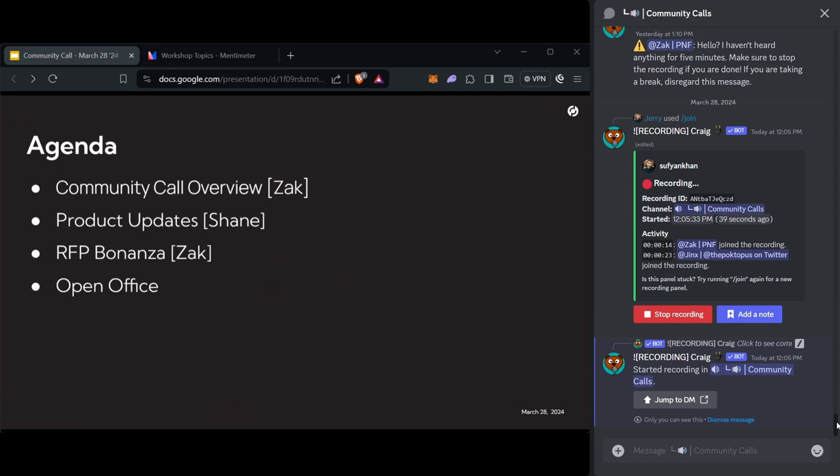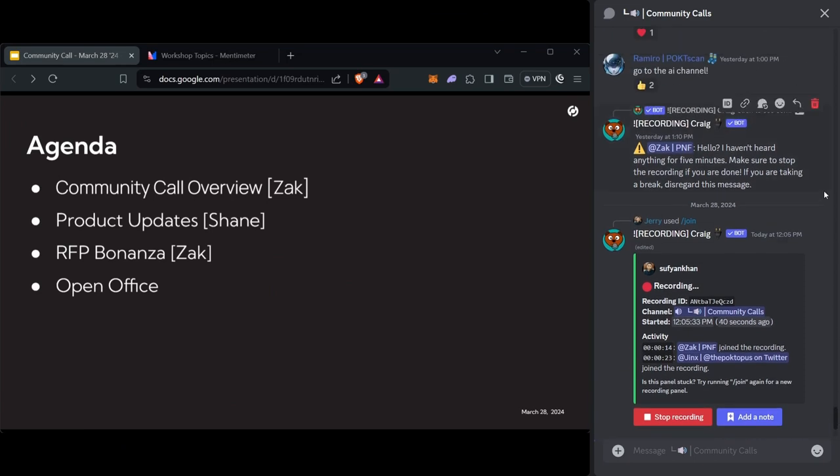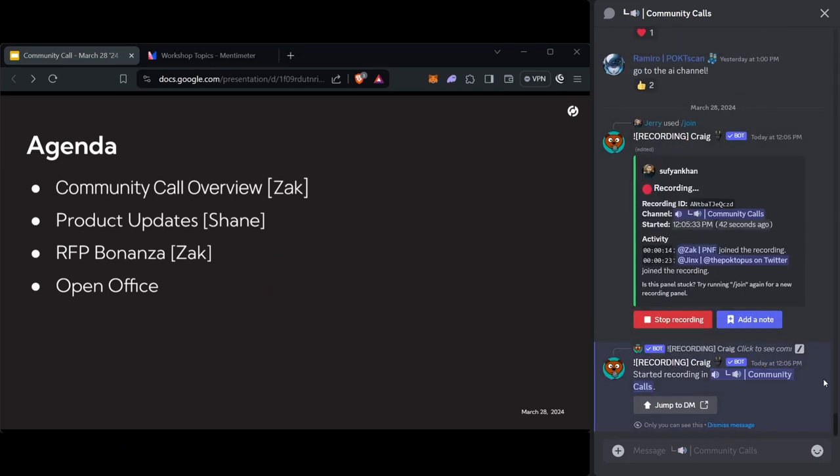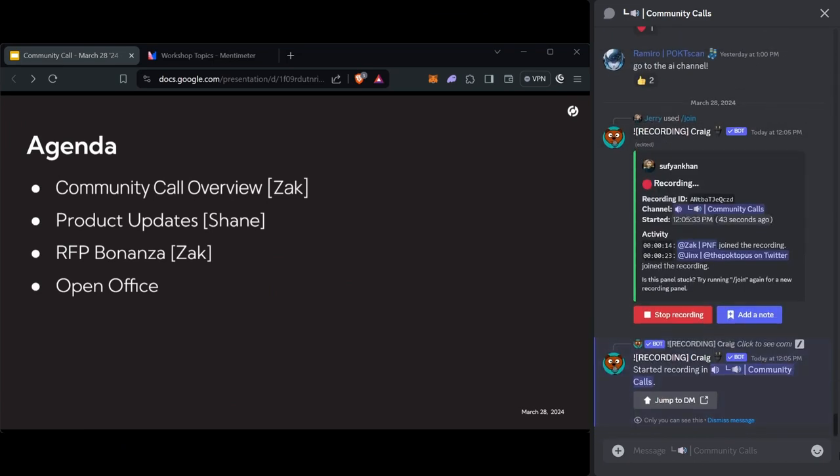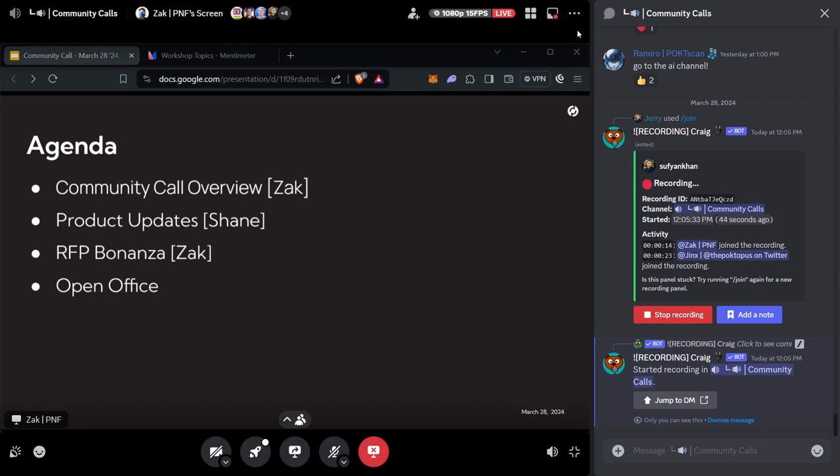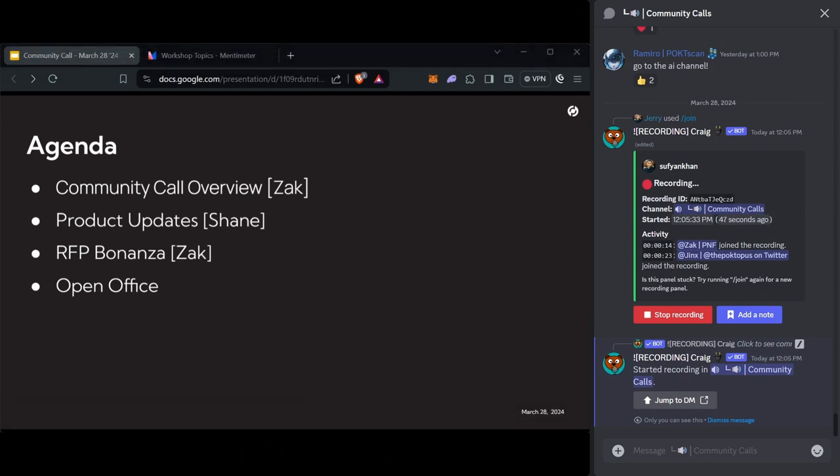Today's community call is a little bit light. We've got an overview. Shane's going to do our product updates. We'll have him kick off earlier than usual. And then I want to do some brainstorming for this RFP Bonanza. Trying to figure out how we can get more people engaged as they come into the community.